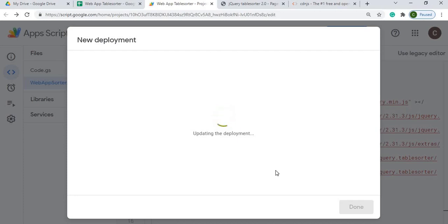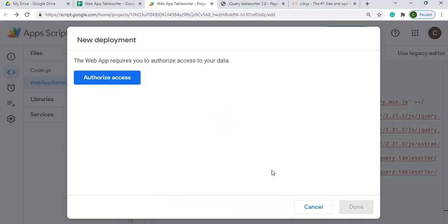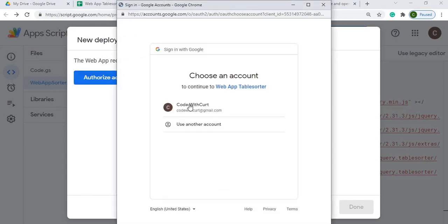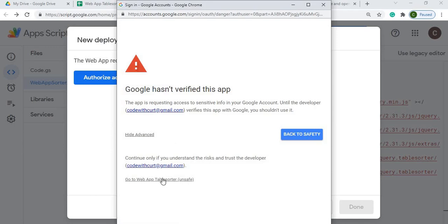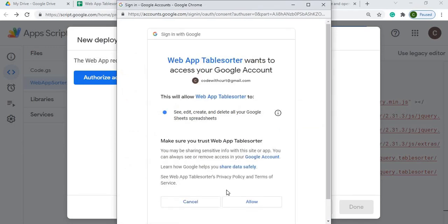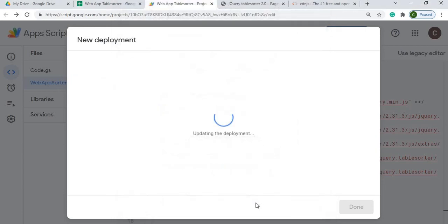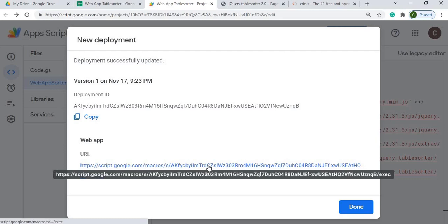Next it'll take me through my permissions. Authorize access. I'll select my account. Advanced. Go to table sorter and allow.